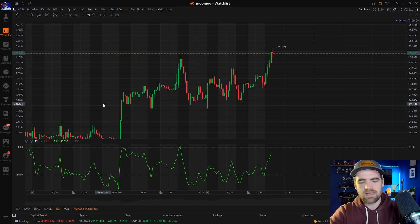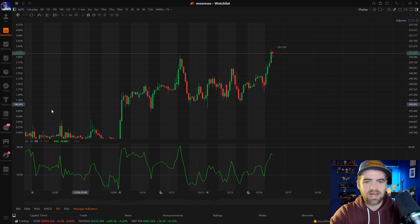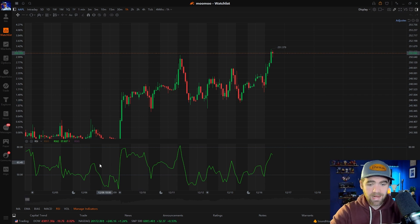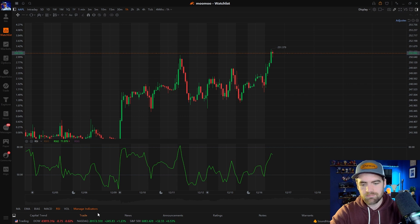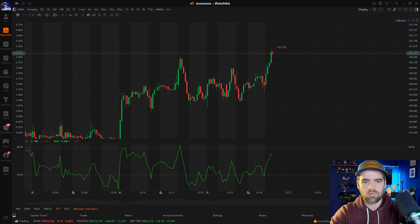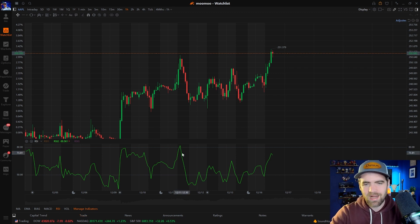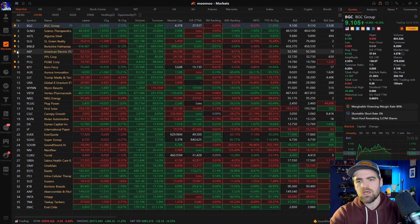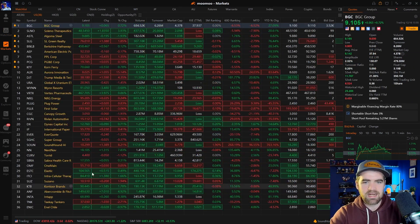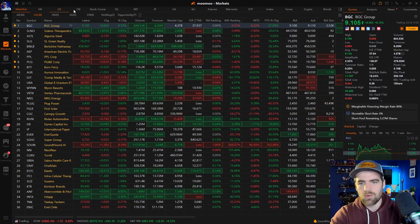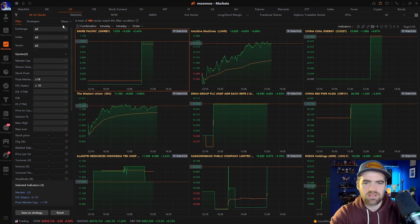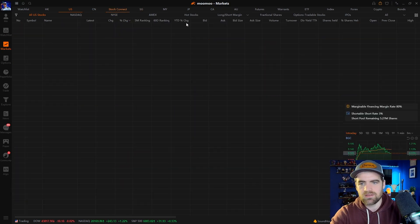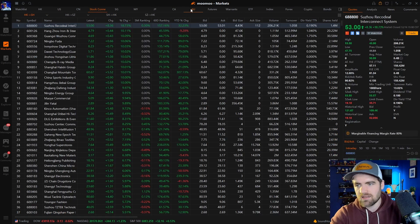This watch list tab is where you'll spend most of your time. To buy and sell, just click the trade button at the bottom — we'll do a separate video on different market orders and order types. The markets tab will show you any stocks on your watch list, US stocks, a scanner, and stock connect. I don't pay too much attention to the markets tab — I mostly use the watch list.